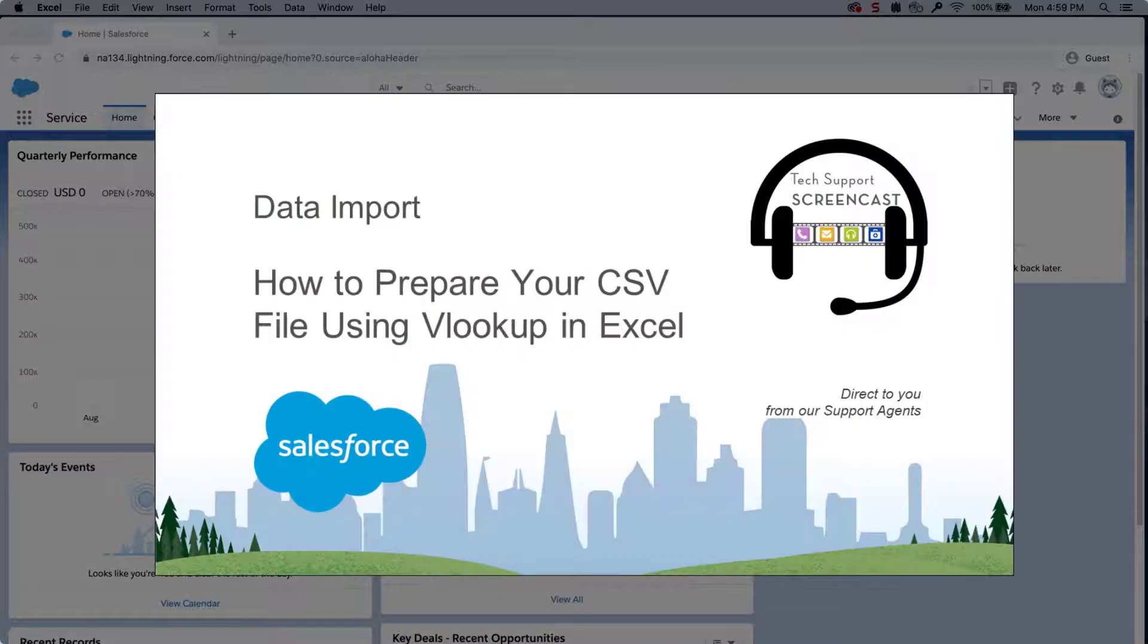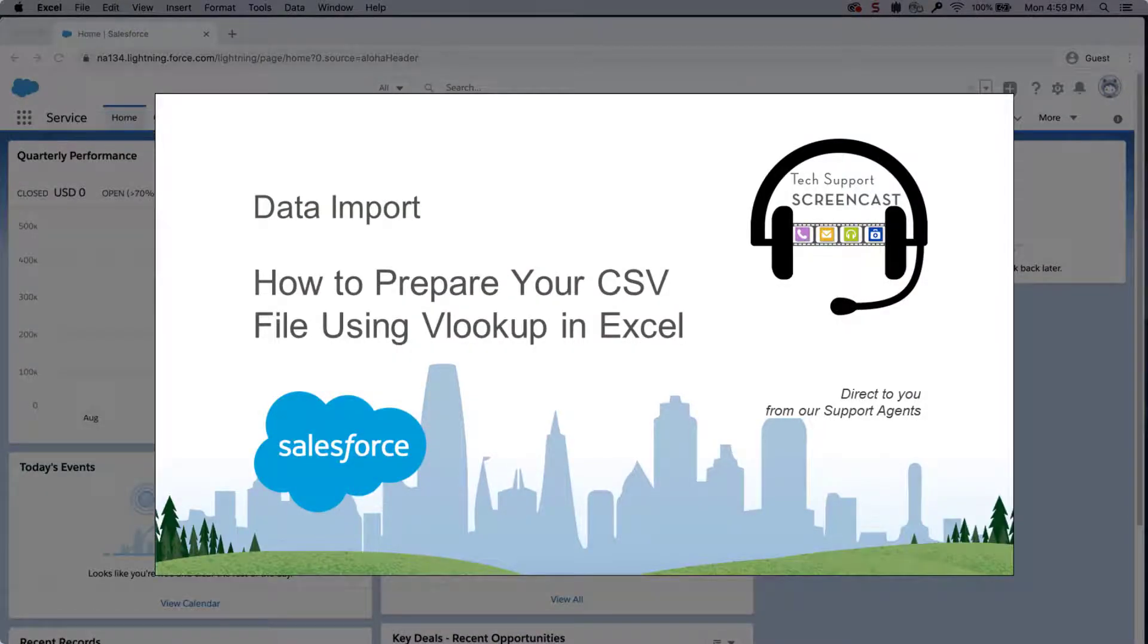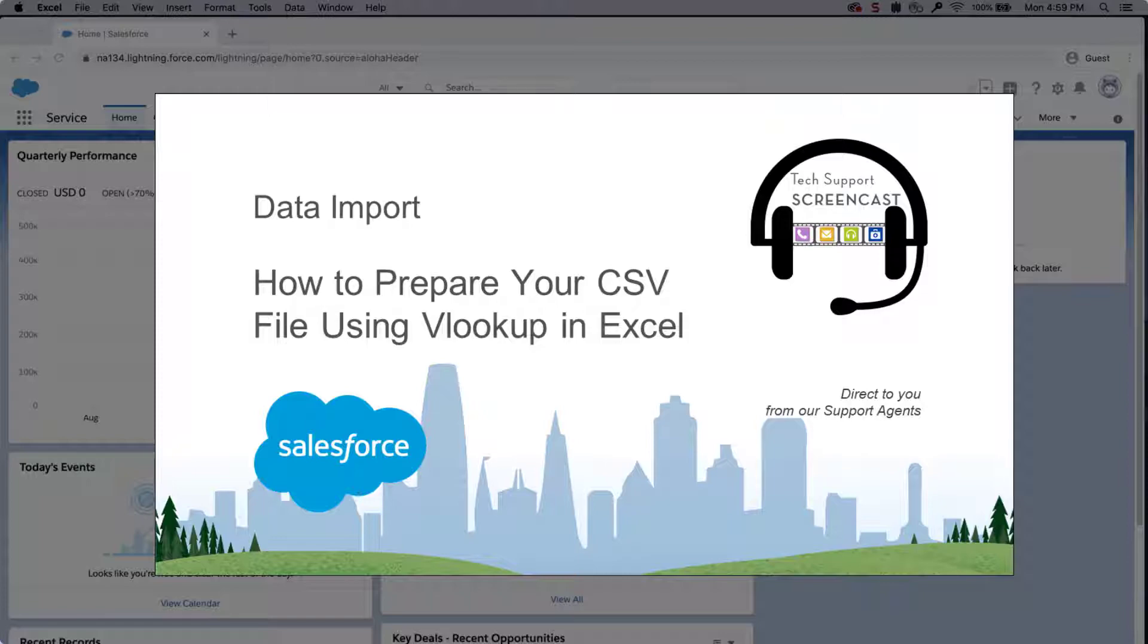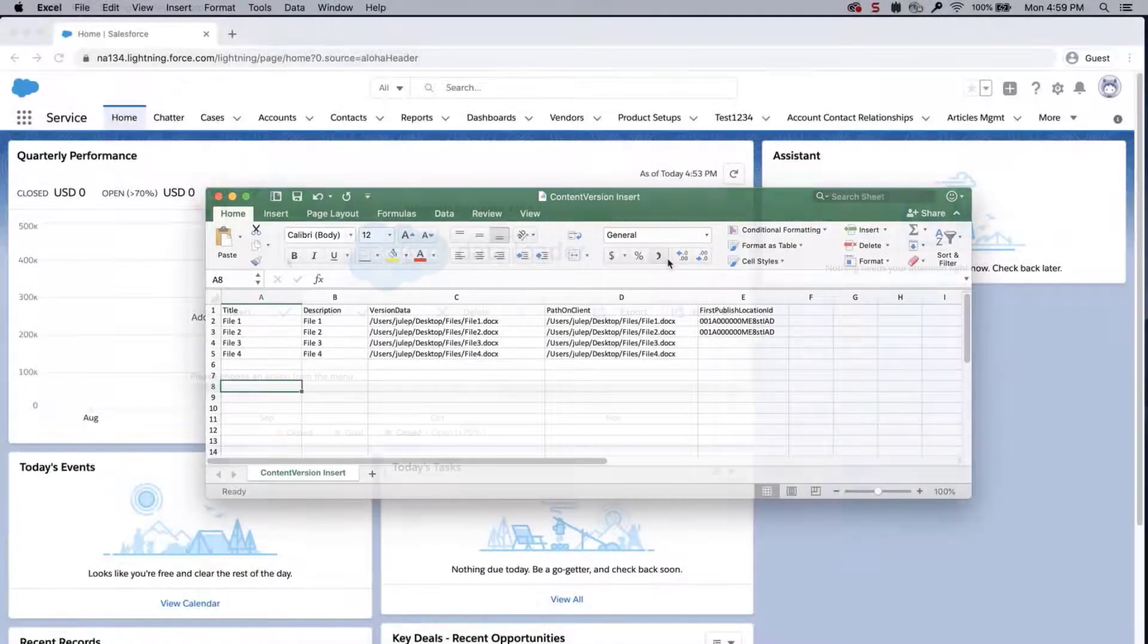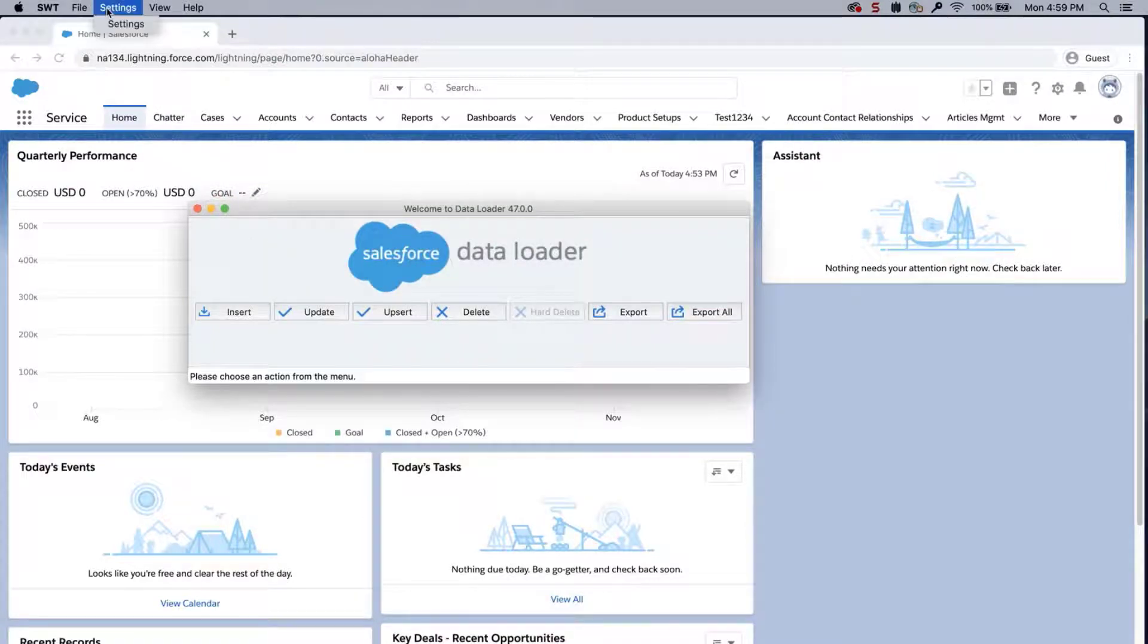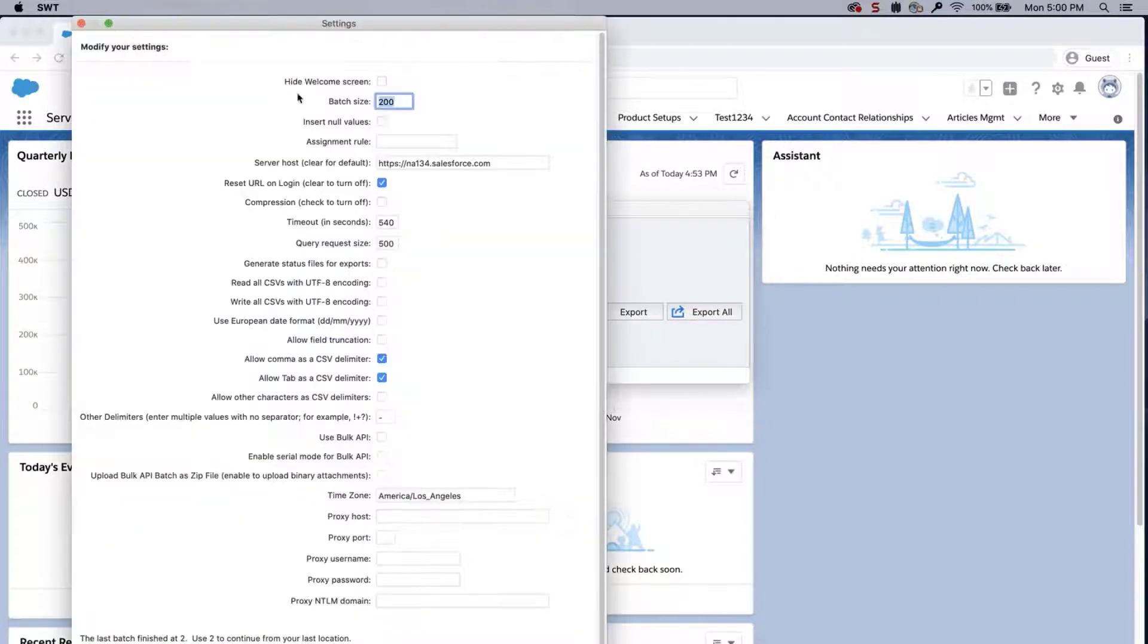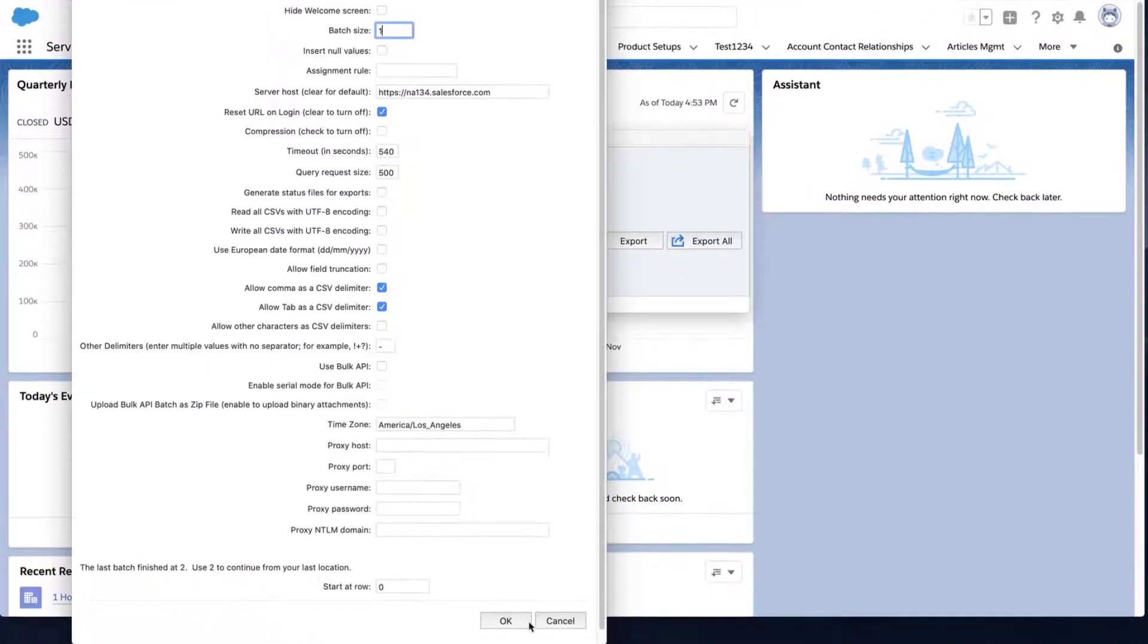If there is a large number of files to be inserted, then a VLOOKUP can match the records between the CSV insert file and the account export file. We put a link to this VLOOKUP video in the short description for you. Next, open the data loader, click on Settings, click on Settings again, and set the batch size as 1. Click OK.